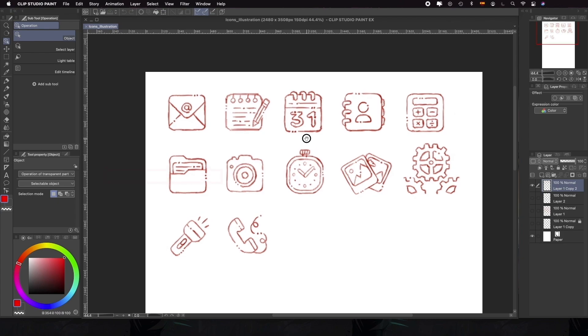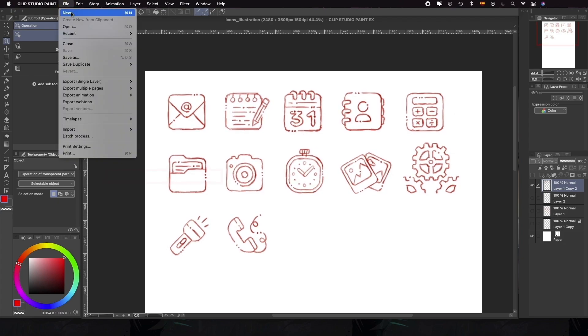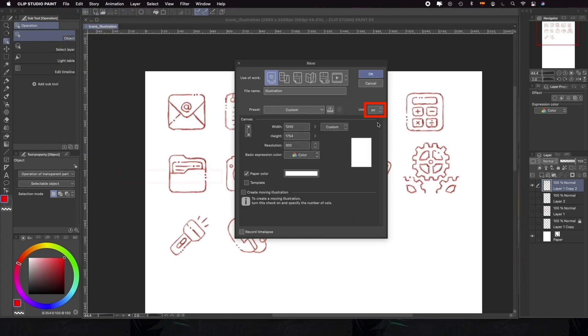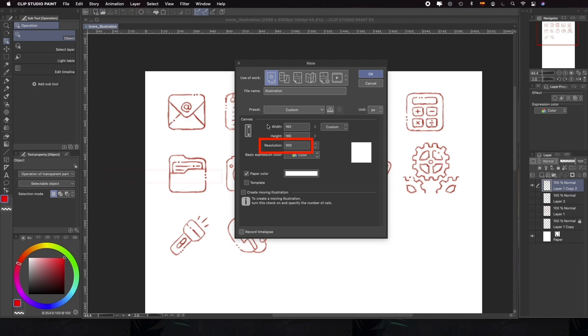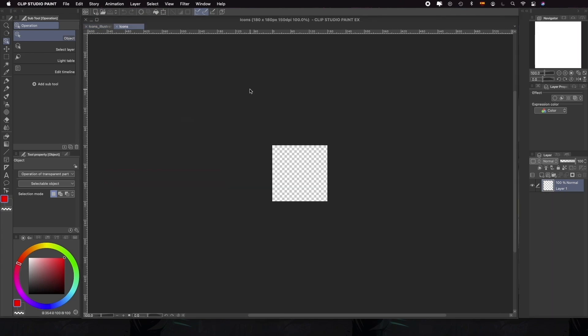I like to work a bit bigger than the final file and then resize it when exporting, so we're going to create a new file, make sure we're using pixels as units, and change the width and height both to 180 pixels. The resolution for screens is usually 72 dpi, but we'll use 150 dpi and also modify it when exporting. The last thing to do would be to disable paper color to have a transparent background, that way we'll be able to create around the corners. We can name our file and click OK.